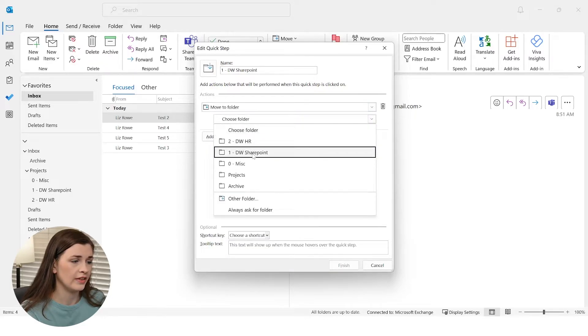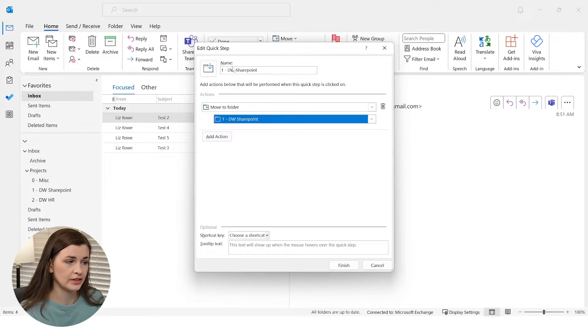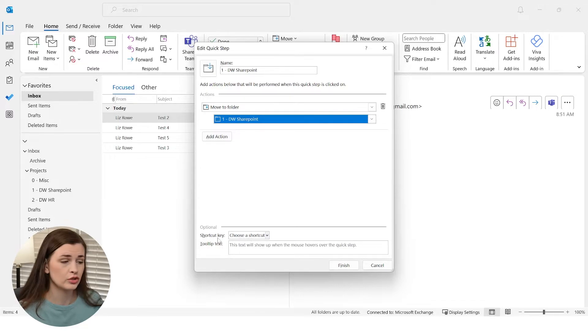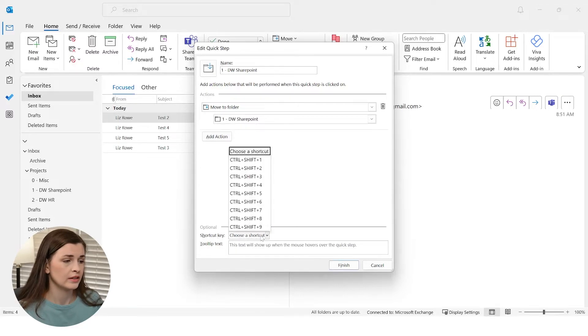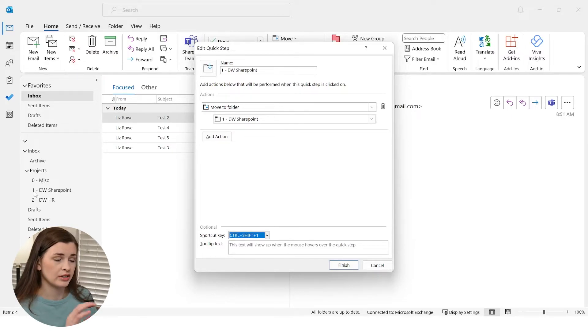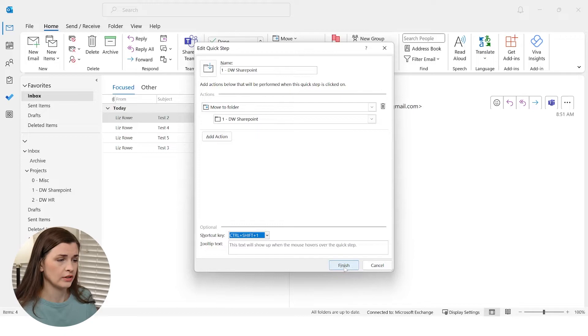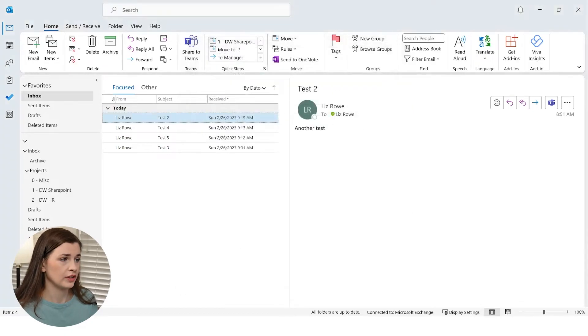Choose folder and then make sure you grab the right one. So I'm moving it to have the exact same name. Now down here, you see Shortcut. I'm going to do Control Shift 1, because guess what? When I want to press Control Shift 1, I want it to go to the one section there. Press Finish.